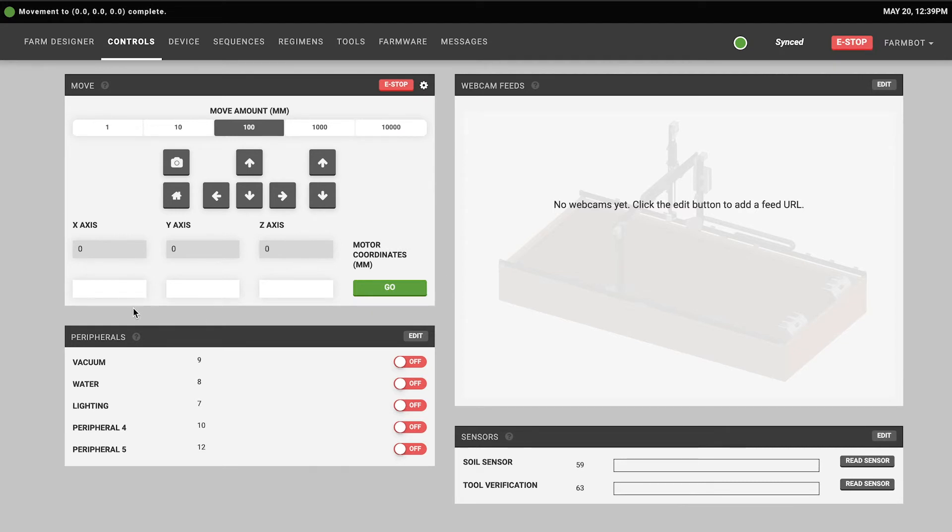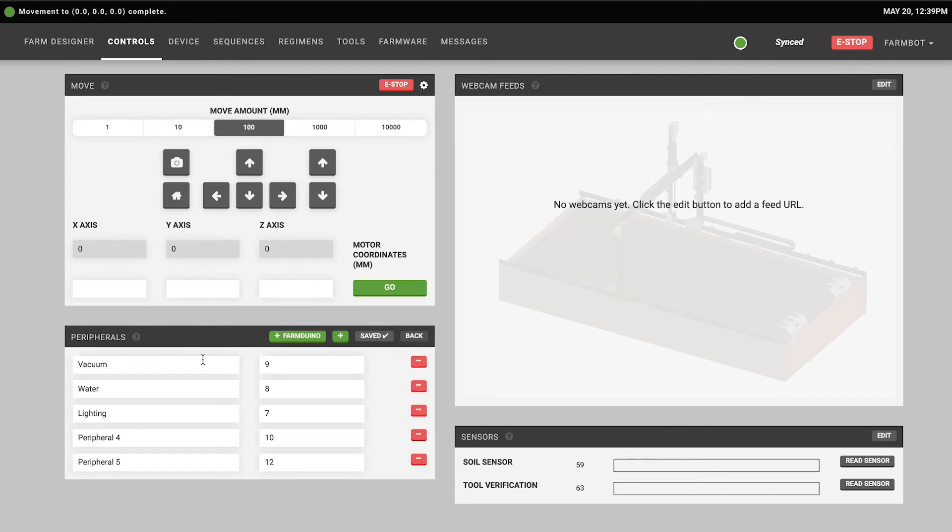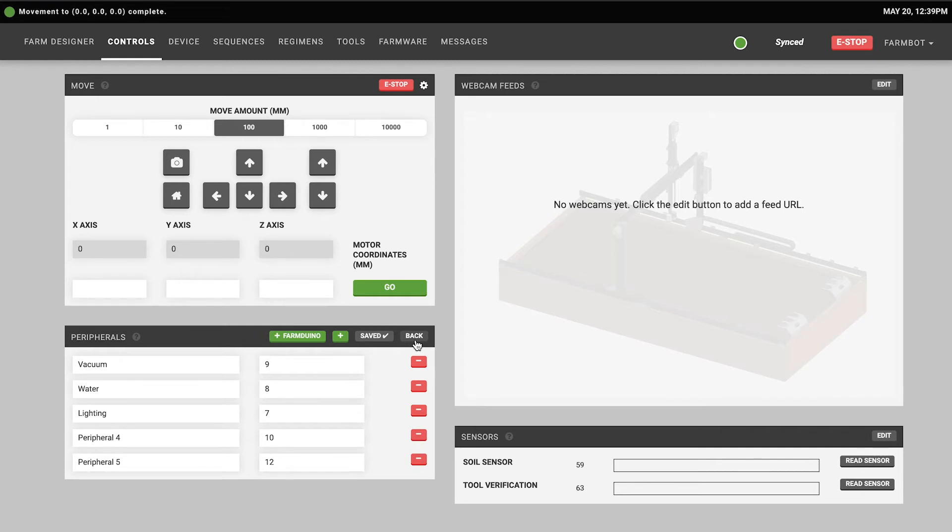Below the move widget is the peripherals widget. Based on your FarmBot version we've already added all of the stock peripherals included with your kit such as the vacuum pump, the lighting, and the solenoid valve. If you'd like to change these you can press the edit button and change the name or if you've connected them to somewhere else on your electronics board, for example if you're doing a custom FarmBot build, then you can specify what pin they're connected to in the microcontroller. You can also use these minus buttons to delete peripherals and the plus button to add more.